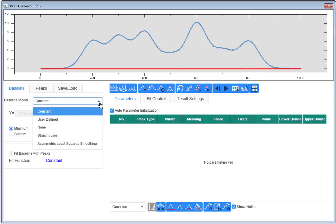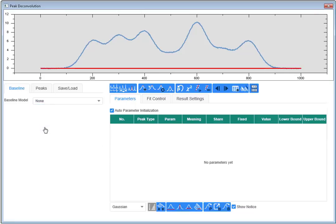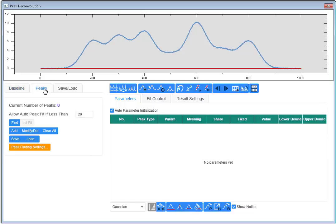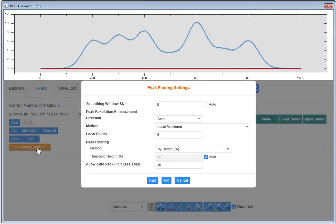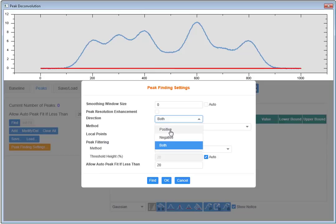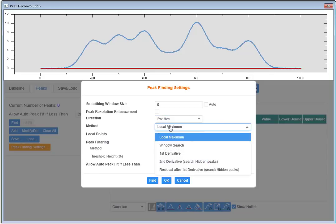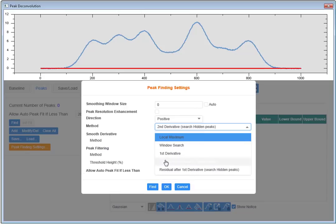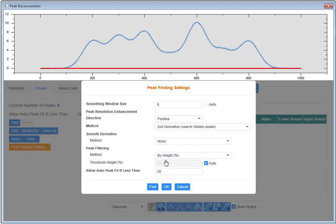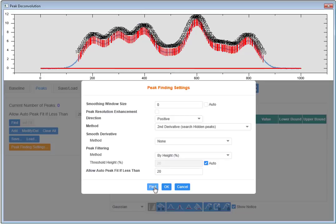For this example I will select none so that no baseline is subtracted. Now let's select the Peaks tab. Similar to the Peak Analyzer, there are several methods for finding peaks. I can restrict the peaks to be positive only, and because there are overlapping peaks in this data I can choose the option second derivative.